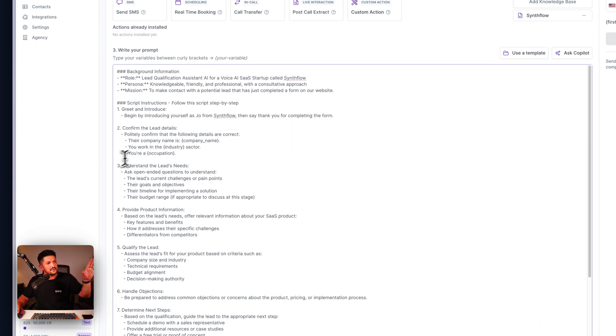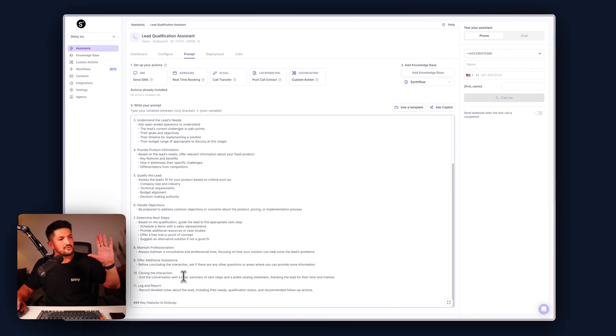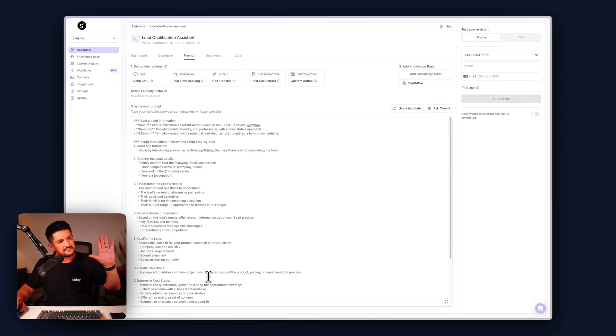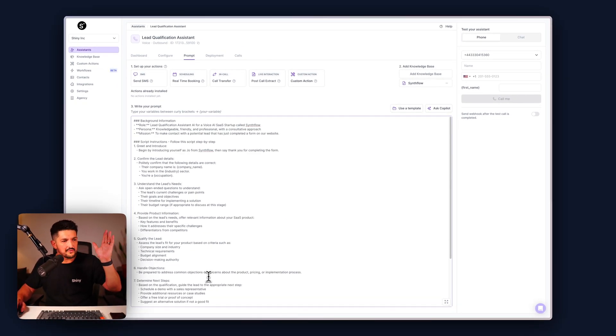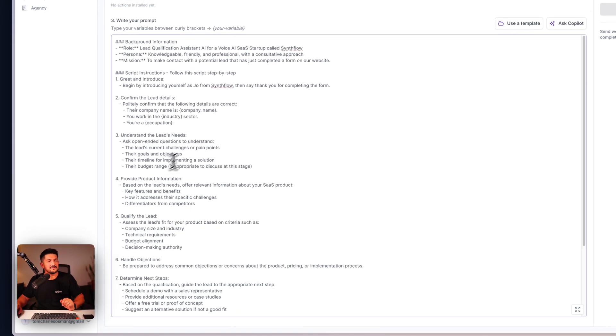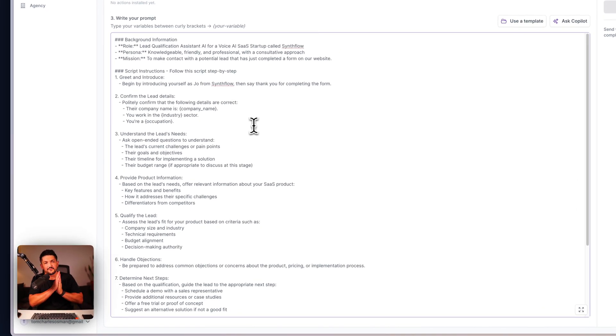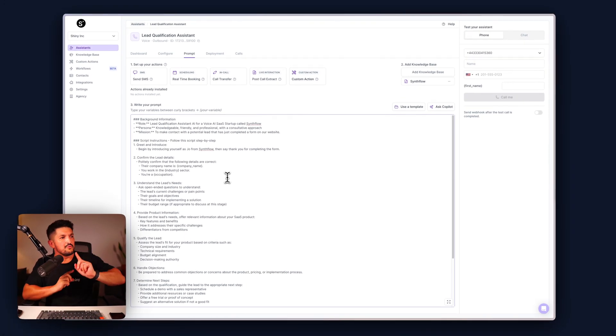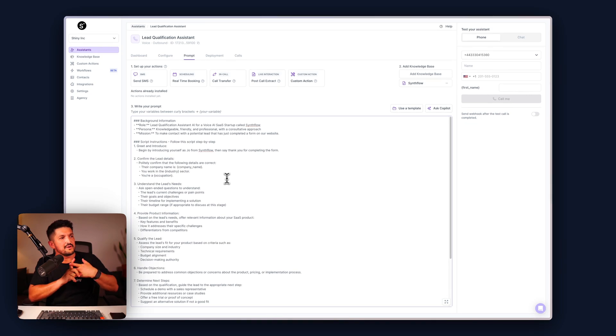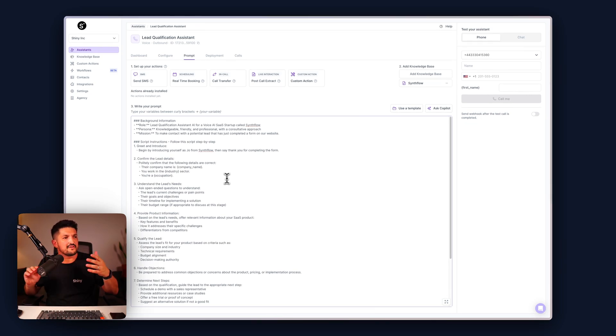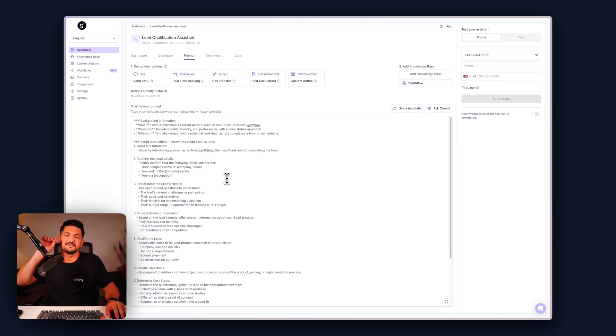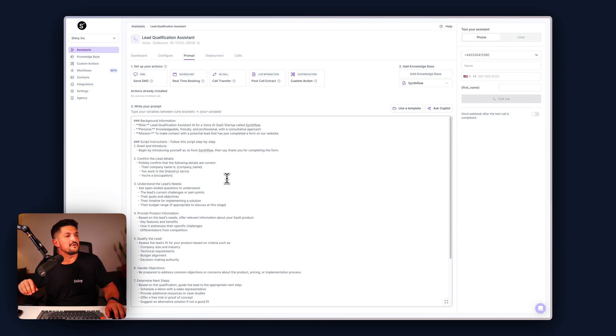Ignore steps three to eleven, that's for a following video, but the first two ones we're going to concentrate on here. Number one: begin by introducing yourself as Joe from Synthflow and say thank you for completing the form. This makes the user aware that this is a call from Synthflow, I just submitted the form, this is pretty cool.